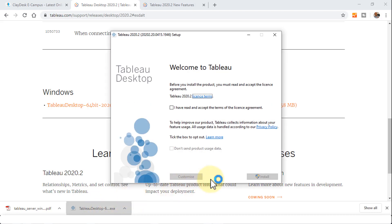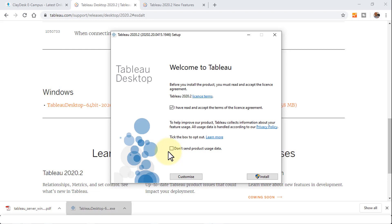It brings us to the welcome screen. Welcome to Tableau. Before you install the product, we need to accept the license terms. And then you need to check the box if you need to help improve the product itself. I'm going to click on install.